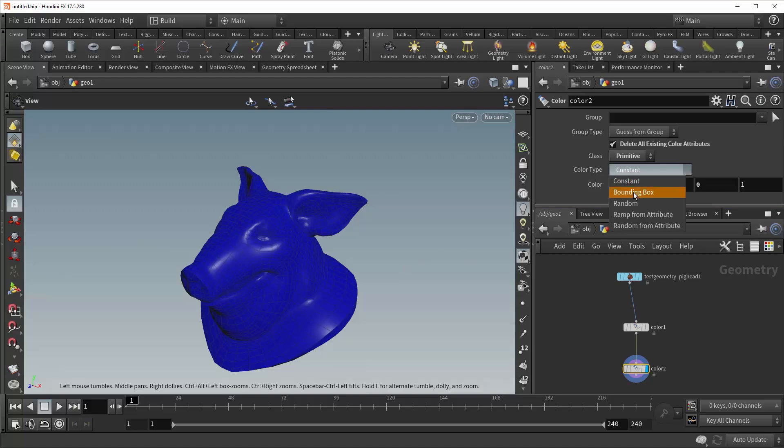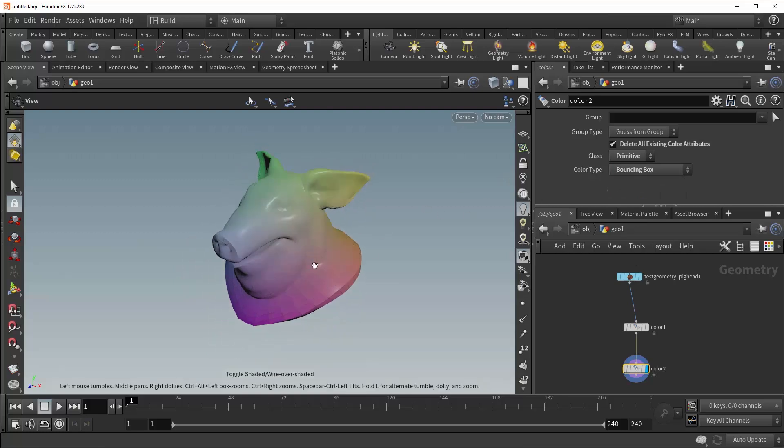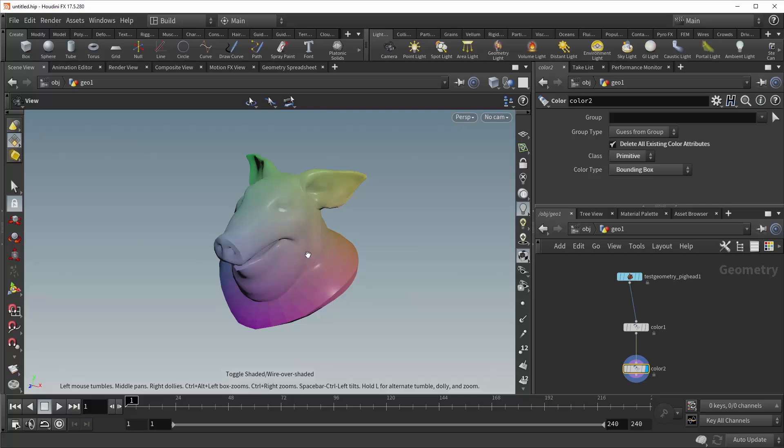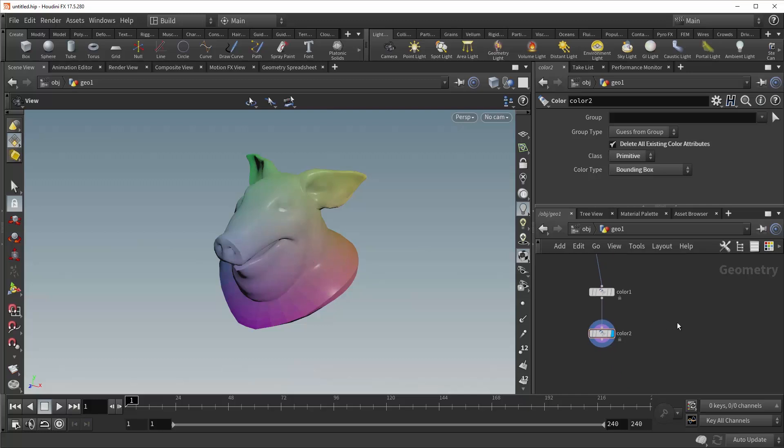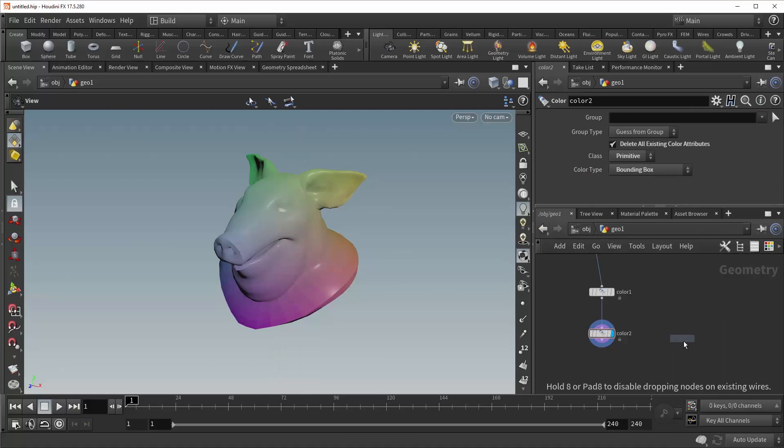Beneath that is the bounding box, and what this does is, in this case, it applies a color to every single primitive based on its location in the relative bounding box of the overall geometry. So let me give you an example of what that means.